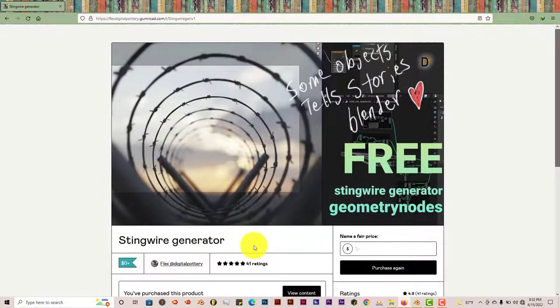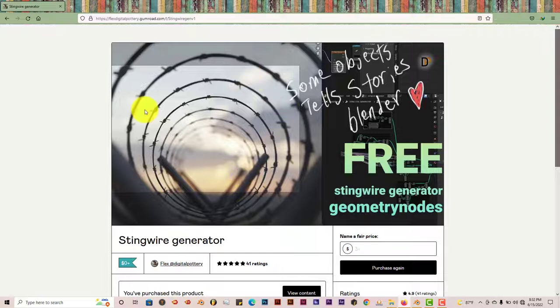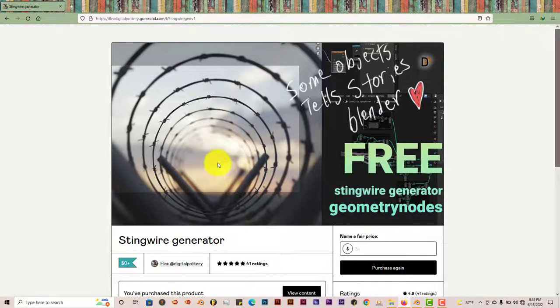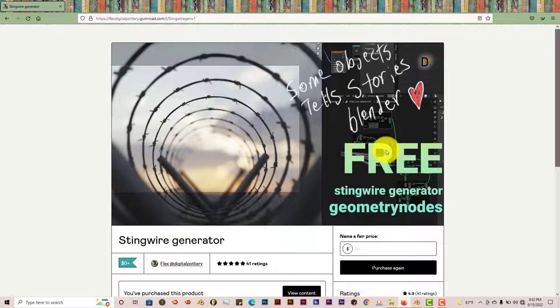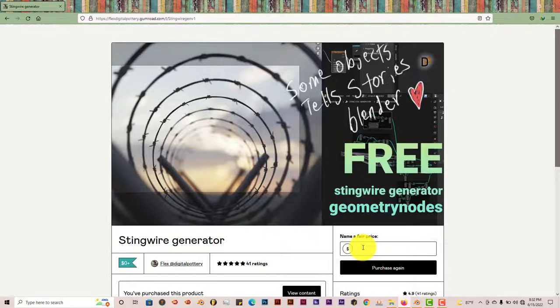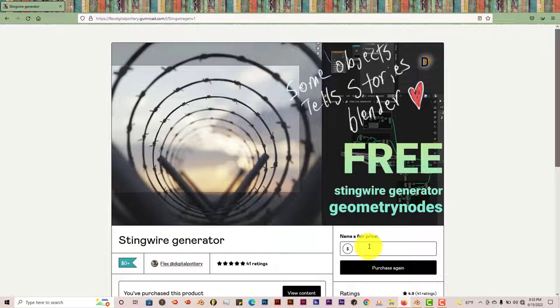Let's see what this one is, this is the Sting Wire Generator. So it creates this barbed wire for you that you can use in your scene. And once again it's quote unquote free, but if you want to you could float some money towards the developer's way and that will help them out in terms of developing more add-ons or .blend files for us to use.